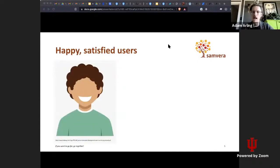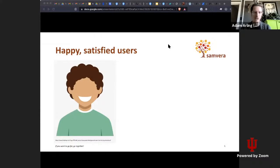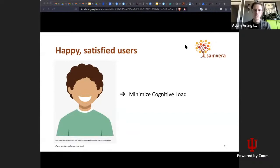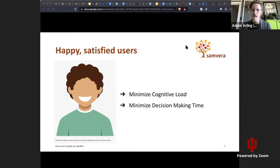The idea is that by applying these design principles in the applications we're building, we're aiming to predict how users will likely react to our designs. Ultimately, we want happy, satisfied users for our repository applications and the user interface designs that go along with those. The data suggests that to achieve happy, satisfied users, we need to minimize two primary things: a user's cognitive load and their decision-making time. The application of good design principles can help us achieve this goal.